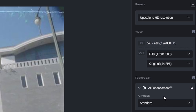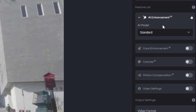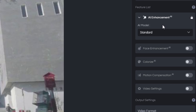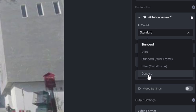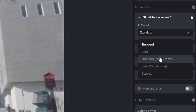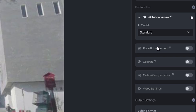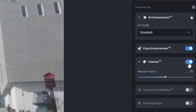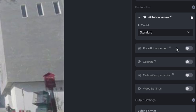It's currently set to AI Enhancement with the Standard model selected. There are a couple of other options — such as noise reduction or ultra multi-frames. We'll stick to Standard for now. If you have faces you'd like to enhance, you can click that button to enable it. If you'd like to colorize the video, you can do that too — but in this case we already have color, so I'm going to turn that off, and turn off face enhancement since there's no face in this clip.